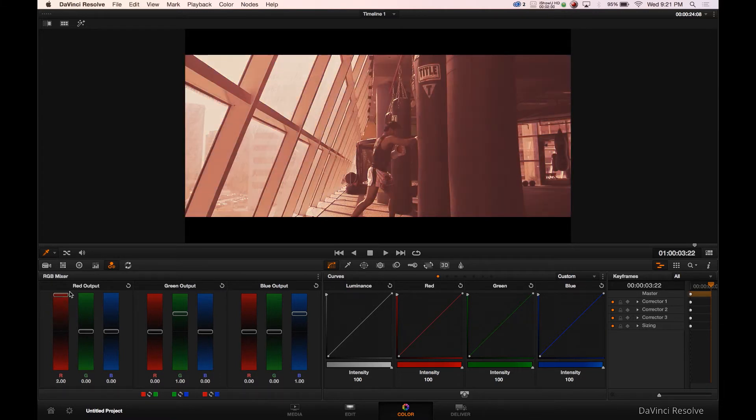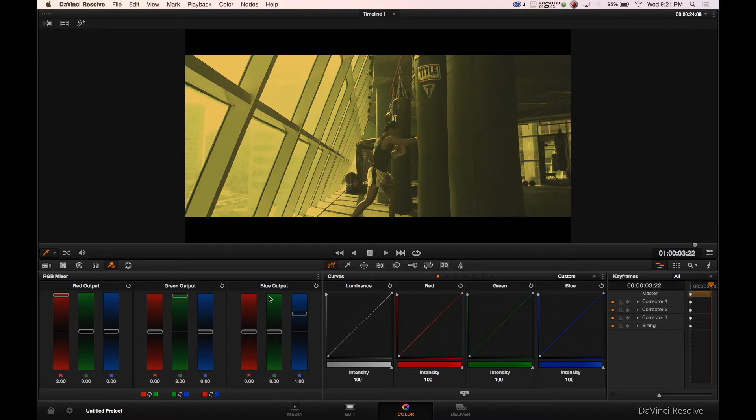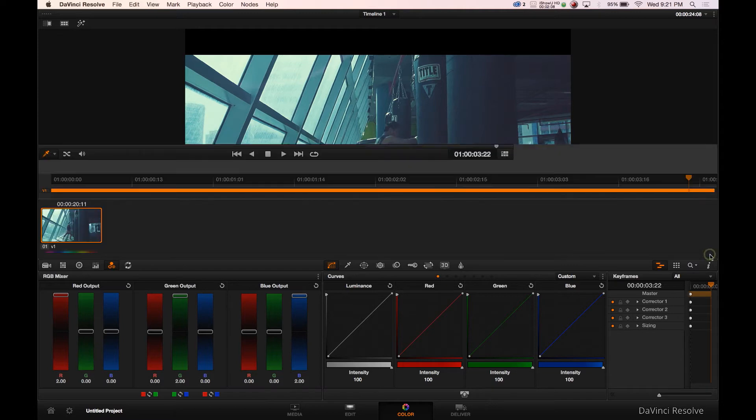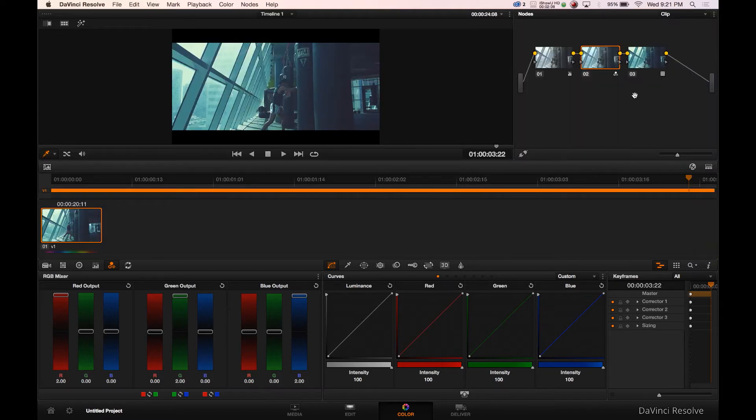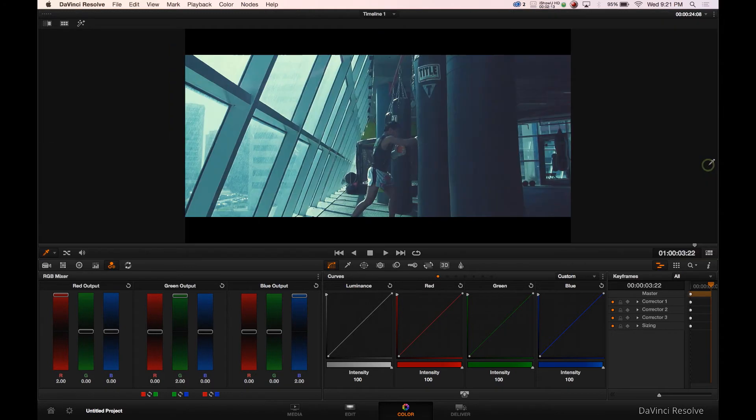Then what we'll do is we'll go over to serial node number 2, click on this little 3 circular RGB mixer. Take the red channel, boom, wow that looks lovely green, we're done, no I'm just kidding, blue all the way up.